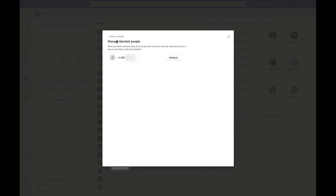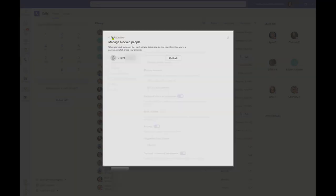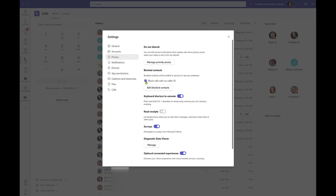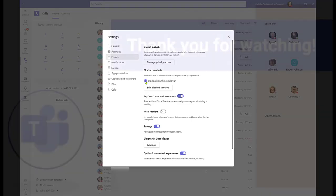All callers without a caller ID can be blocked automatically by selecting this checkbox from Privacy settings. Callers will not be notified that they have been blocked. Instead, the attempted call will not be completed.